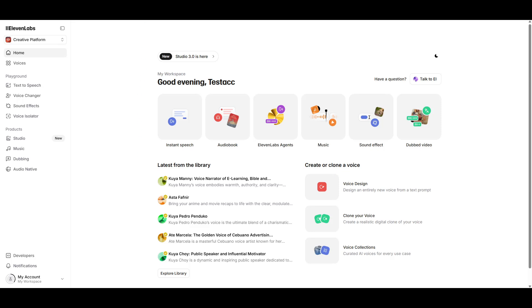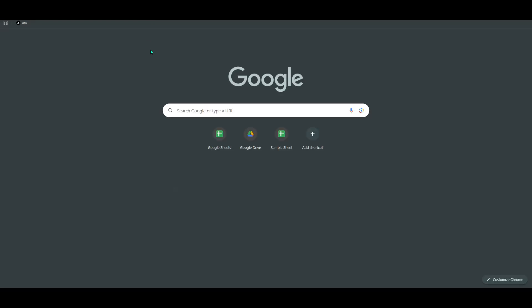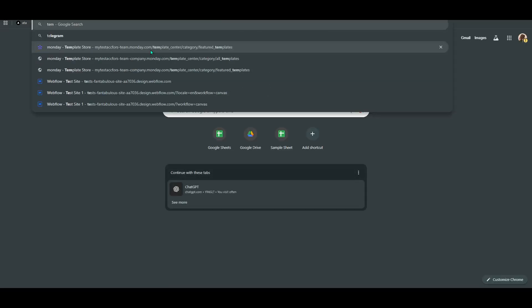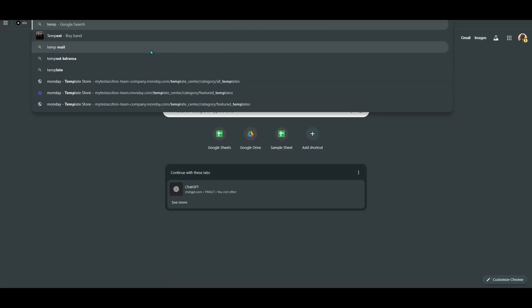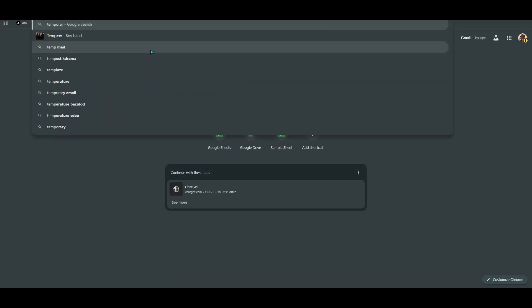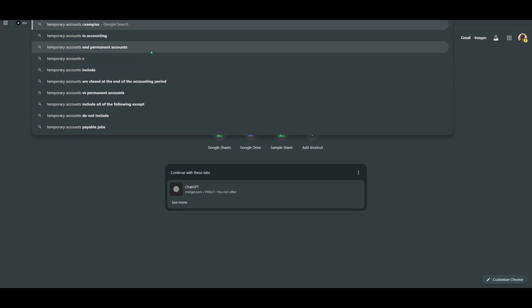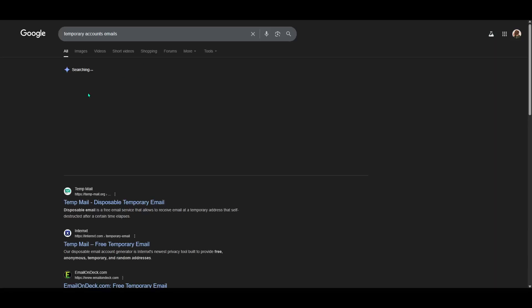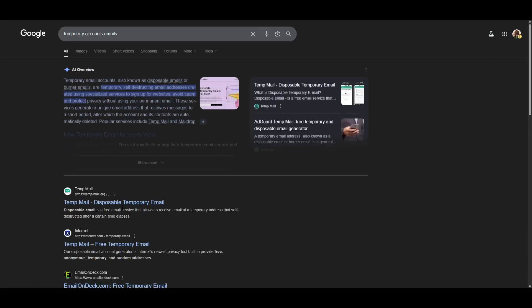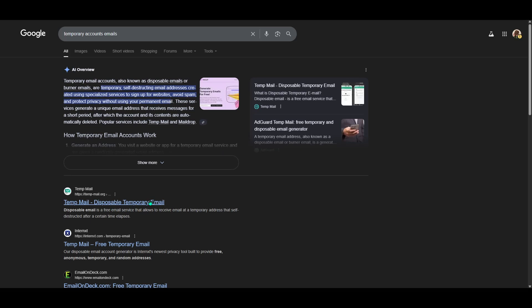Instead, try using a Google email address, as it's more reliable and trusted by many platforms. Remember, signing up through our affiliate link can offer you some benefits, so consider using it when you create or troubleshoot your account. The process might feel a bit tedious, but following these steps should resolve the problem and prevent further issues in the future.